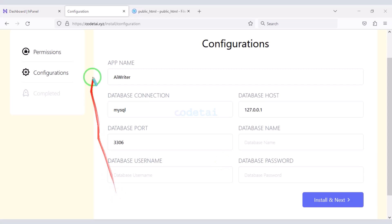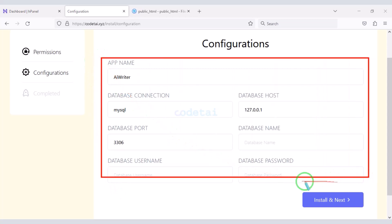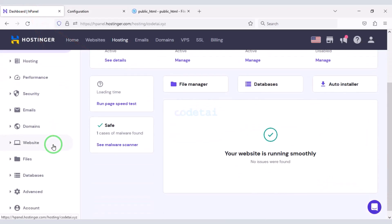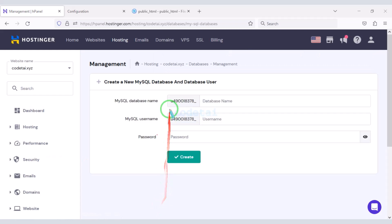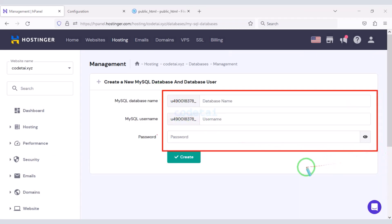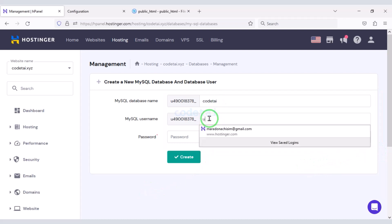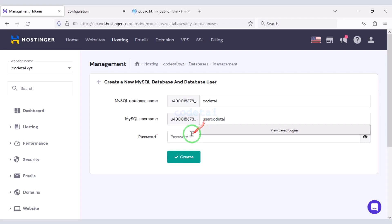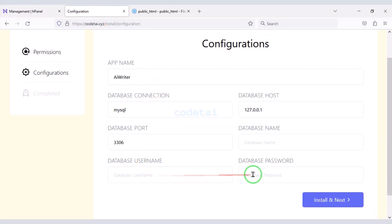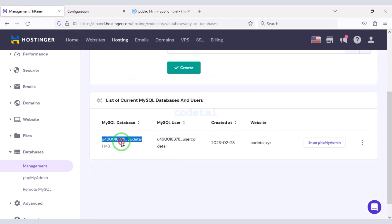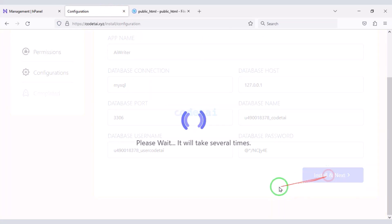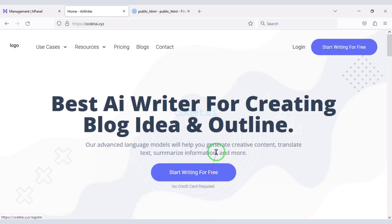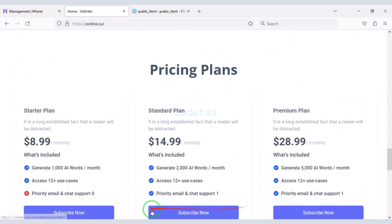Now we need to create a database in the hosting panel. We will submit the database information, then copy that database information and submit it to the website. Now we will click on the install button. Our website installation is complete — our website is ready.